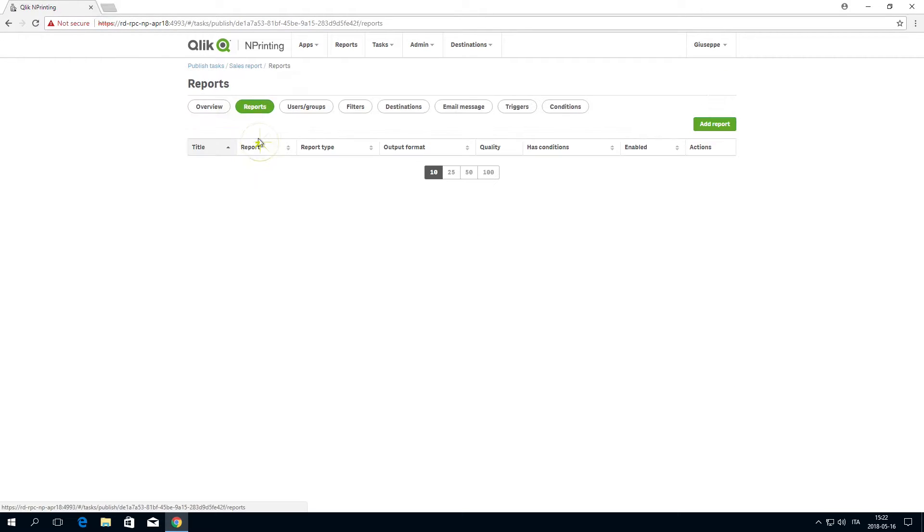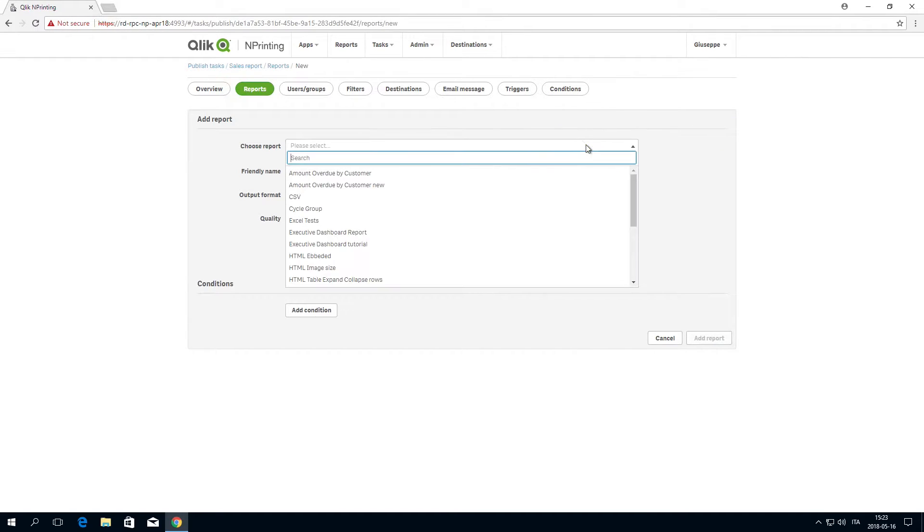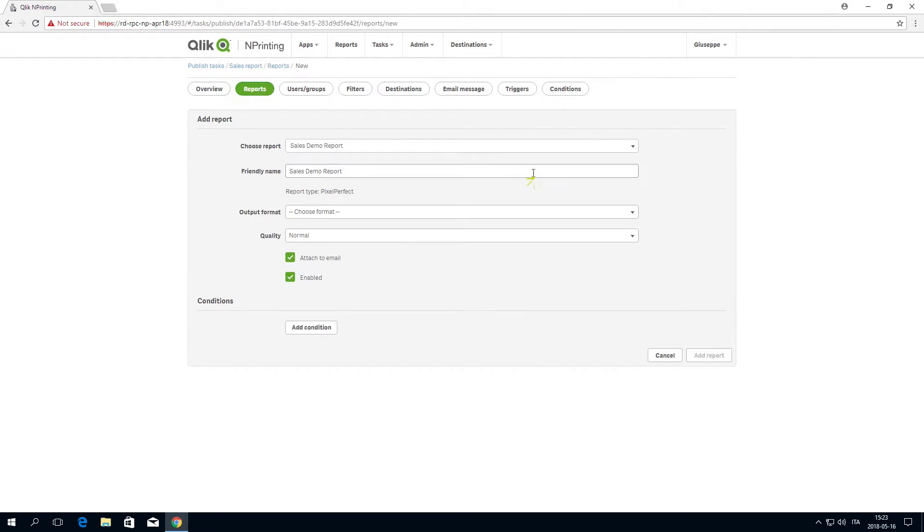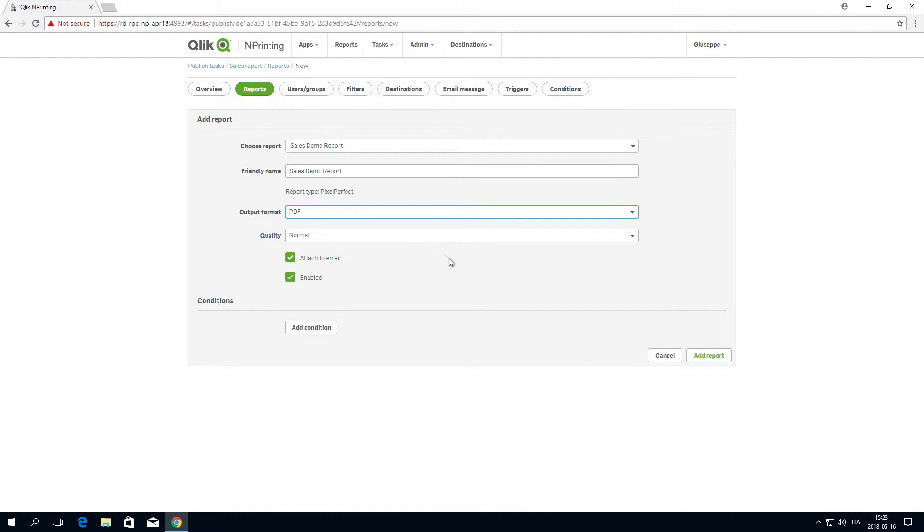Click Reports, and then Add Report. Select a report from the drop-down list, then select the output format and the quality of the report. Next, click on Add Report.